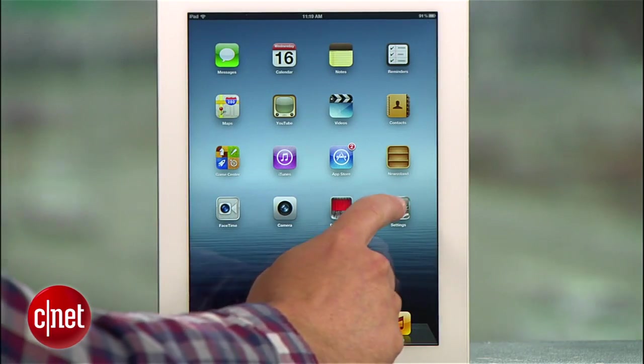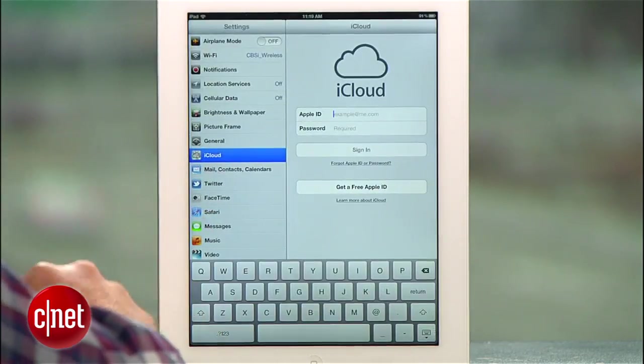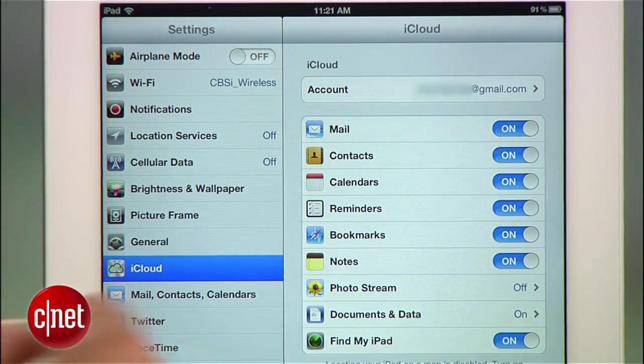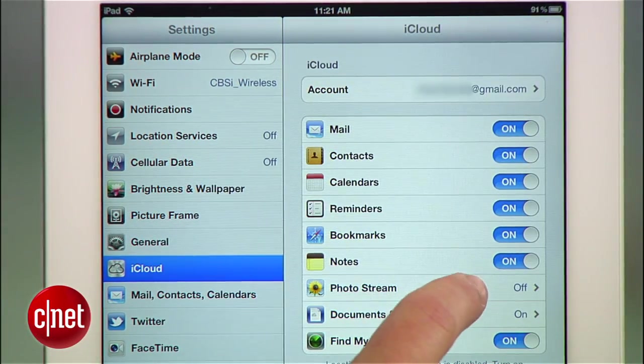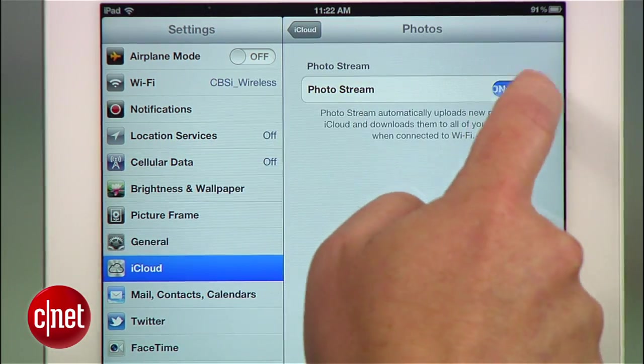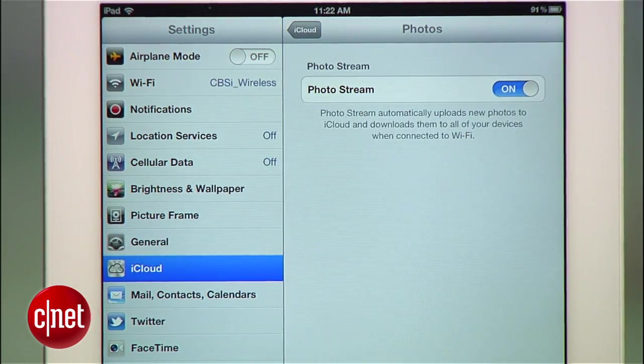For the next step, switch over to your iPad and make sure that iCloud and Photo Stream are enabled. Go into Settings, then iCloud, and make sure Photo Stream is turned on.